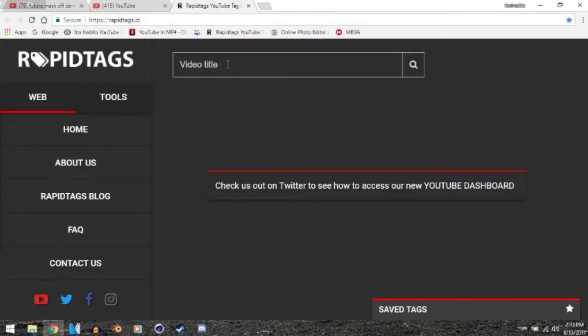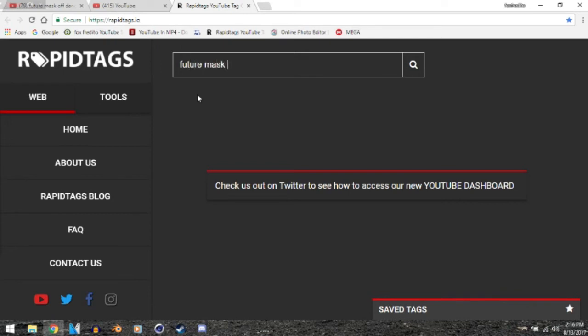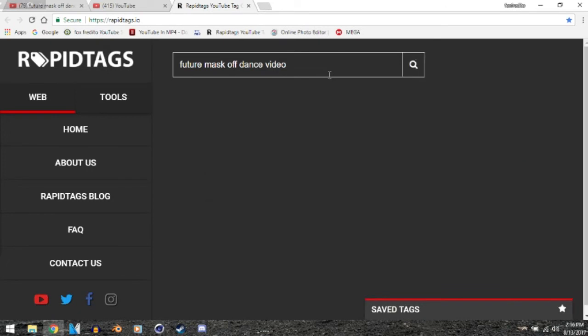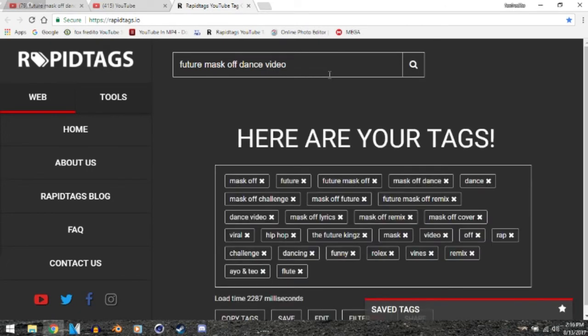What you can do is go to this website, rapidtags.io, and just put the title of your video like Future Mask Off Dance Video—that's the title of my video. I can just press the search button. What it's going to do is look up tags and show you every tag that's trending that people use.